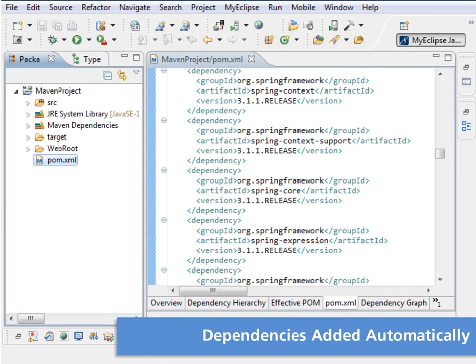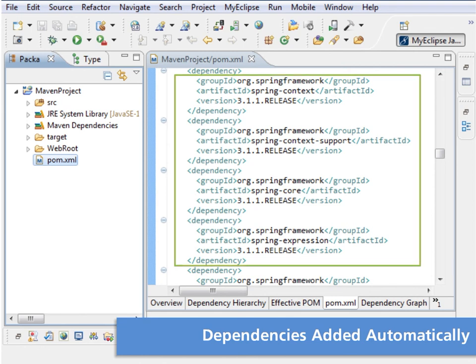When you add facets, such as Spring or JSF, to a Maven project, dependencies are added to the pom file automatically. They also appear in the Maven dependencies node in the Project Explorer.